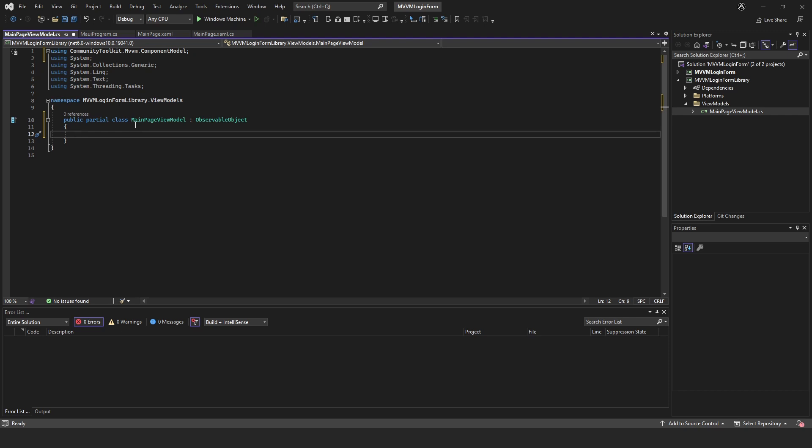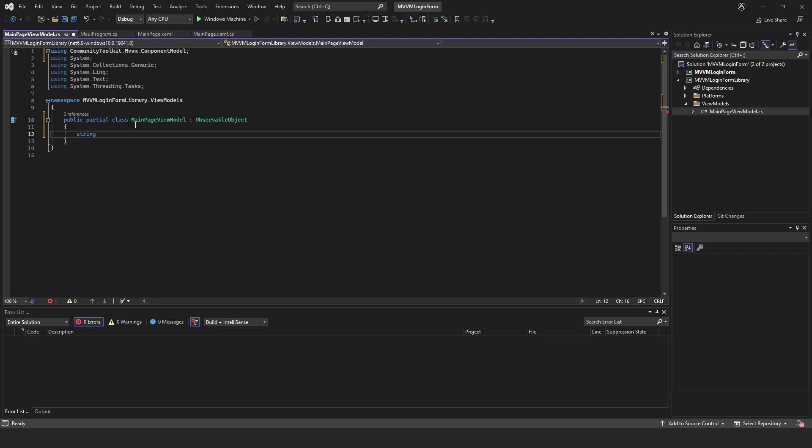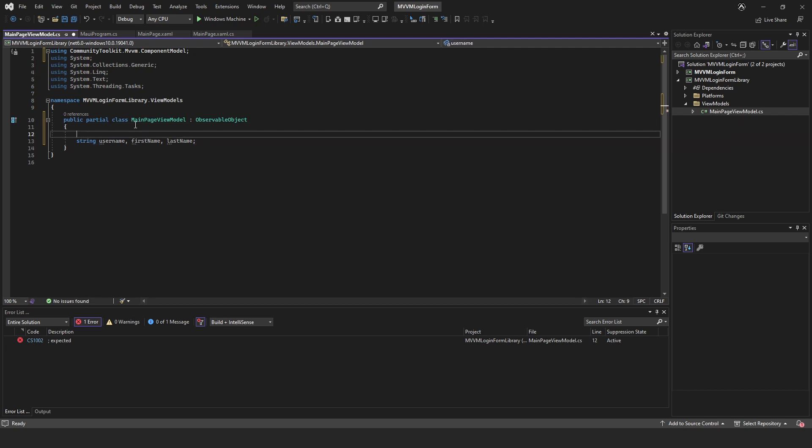Right, so the login form, let's think what we need. We're going to have string username, we're going to have first name, last name. I'm just going to have that for now, it's not much of a login form but that'll do.